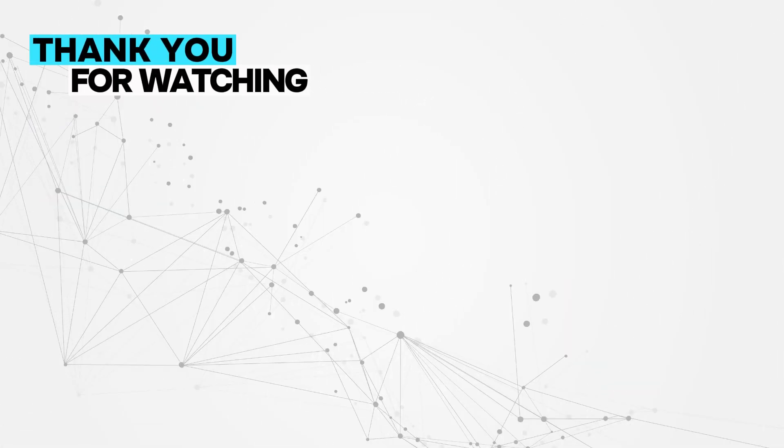That's it for today's quick tip. Don't forget to subscribe to the Code Instinct channel, share this video, and leave a comment if you have another way to get the file path. See you in the next one.